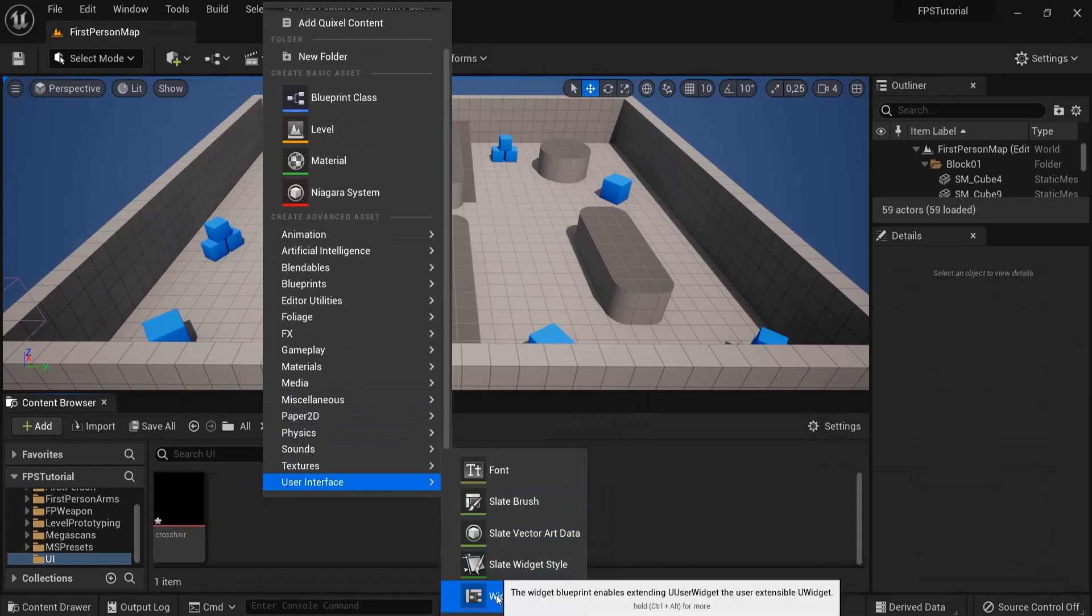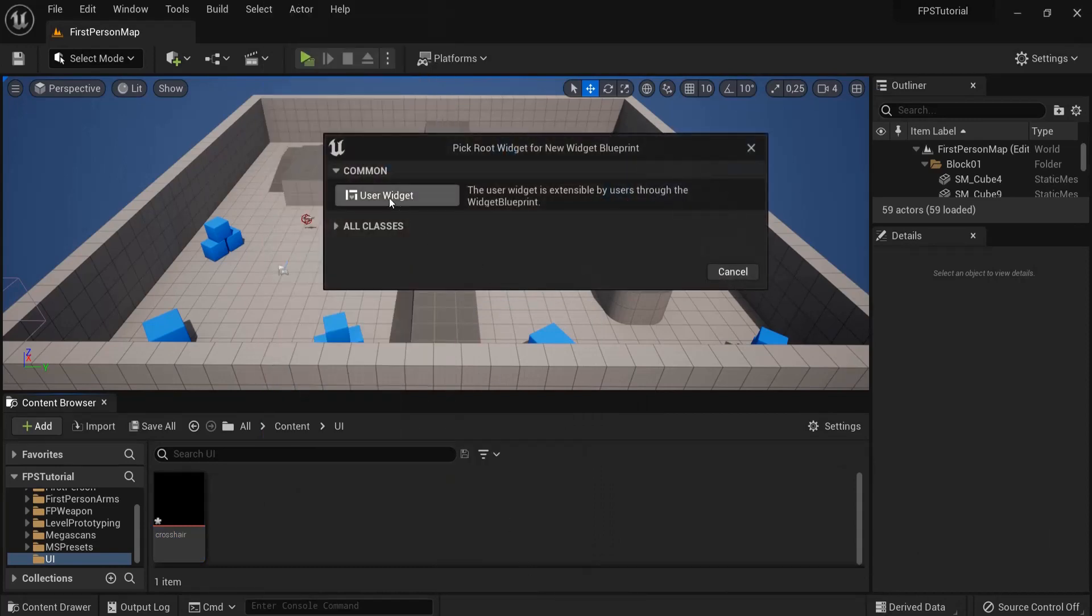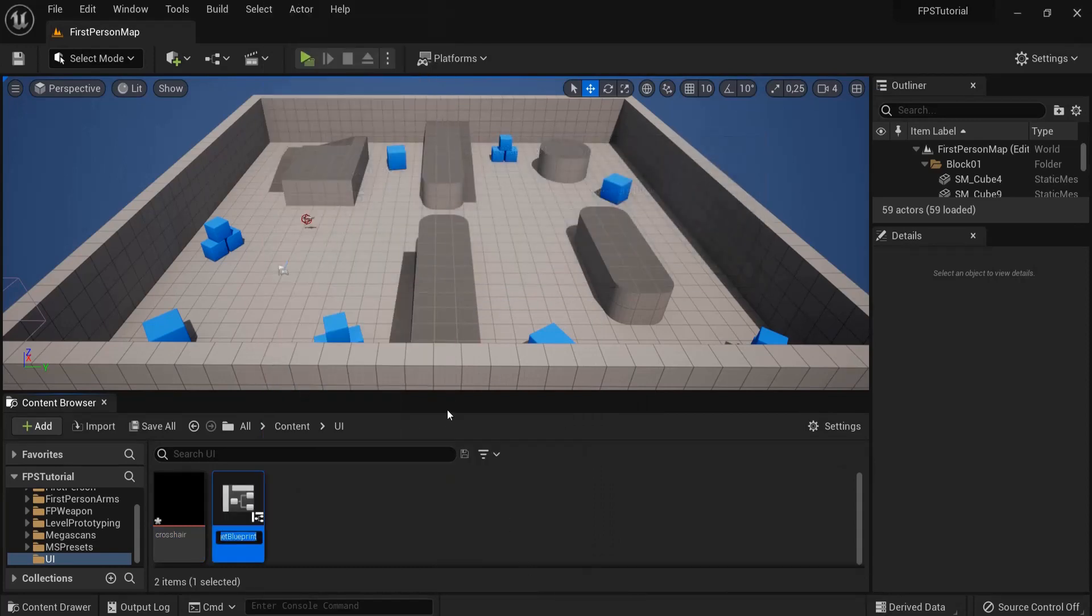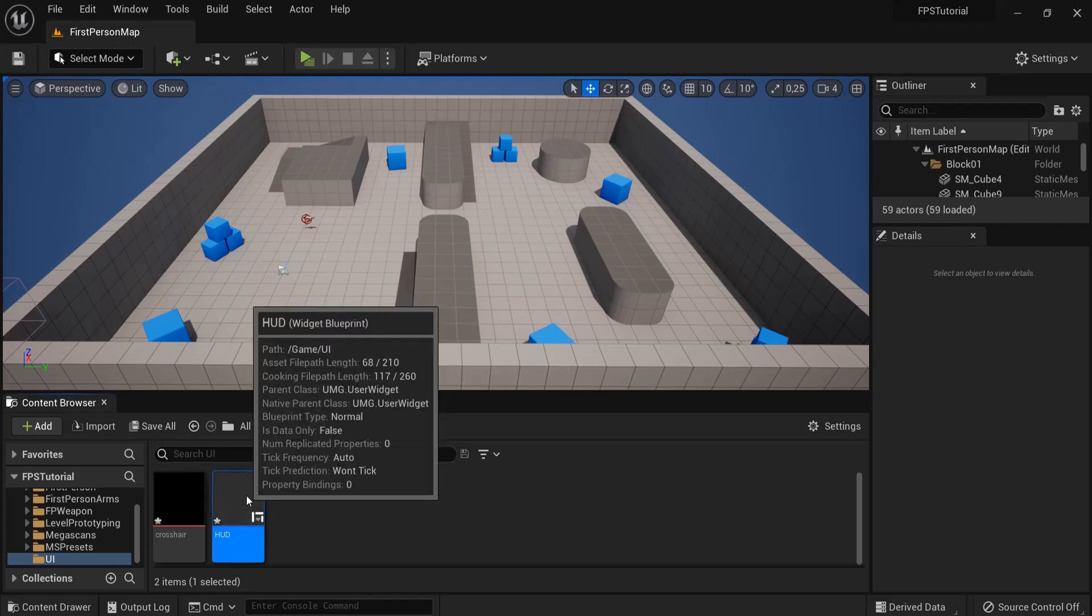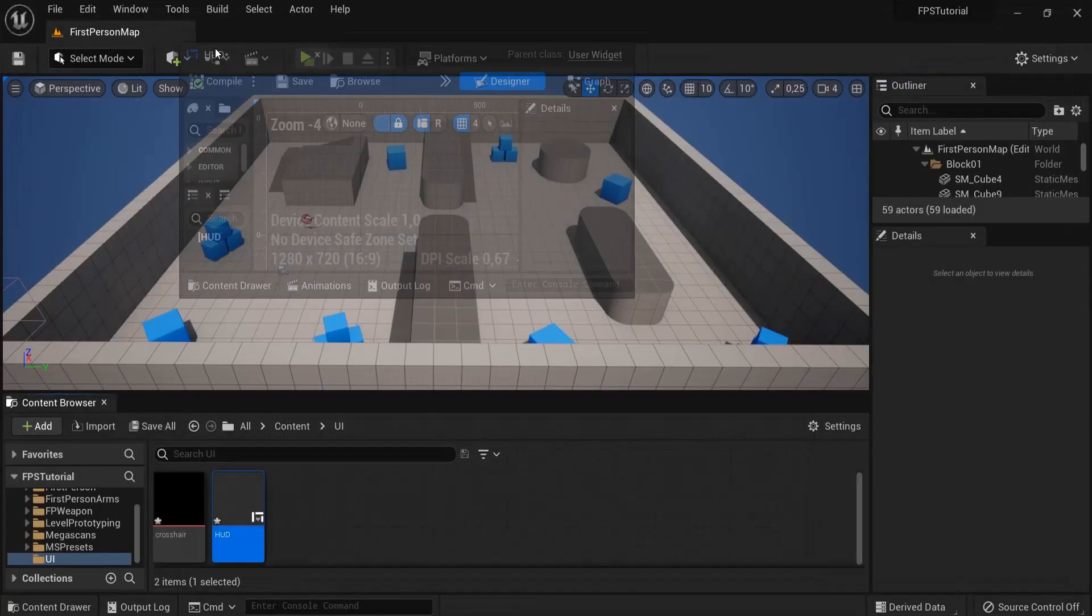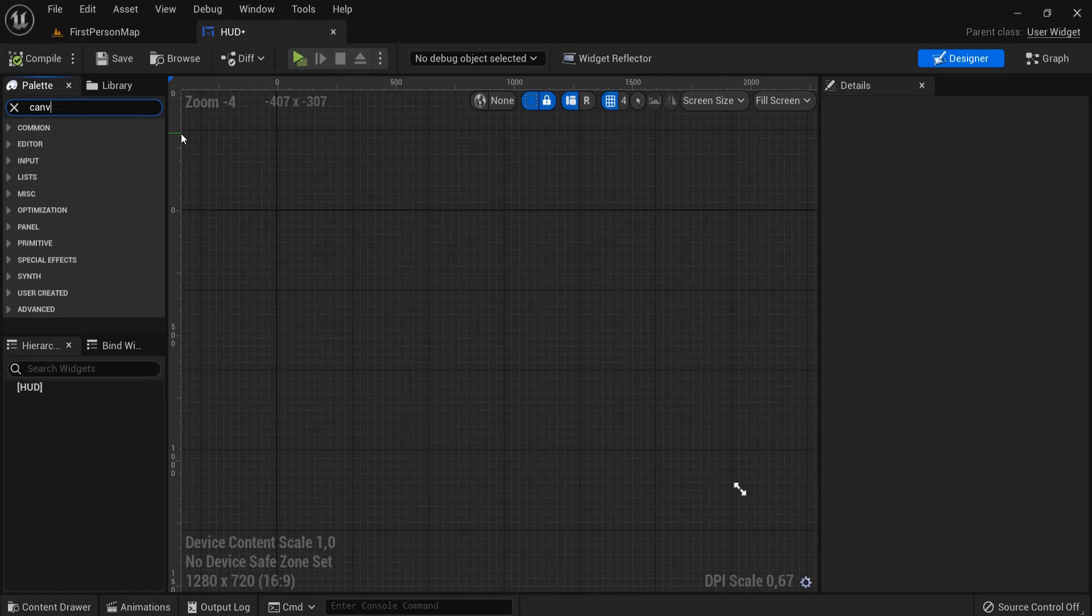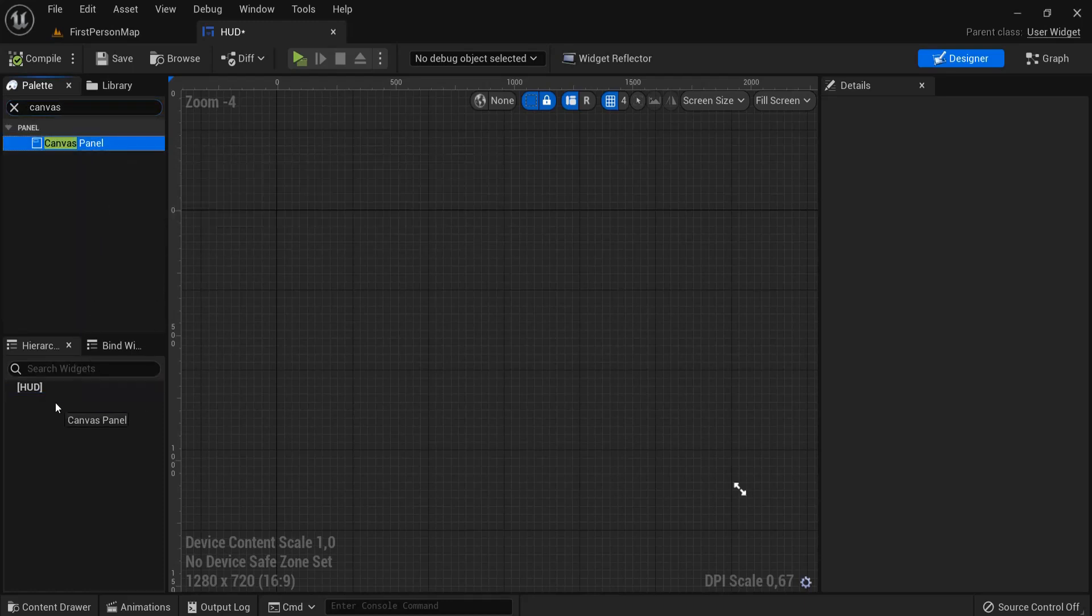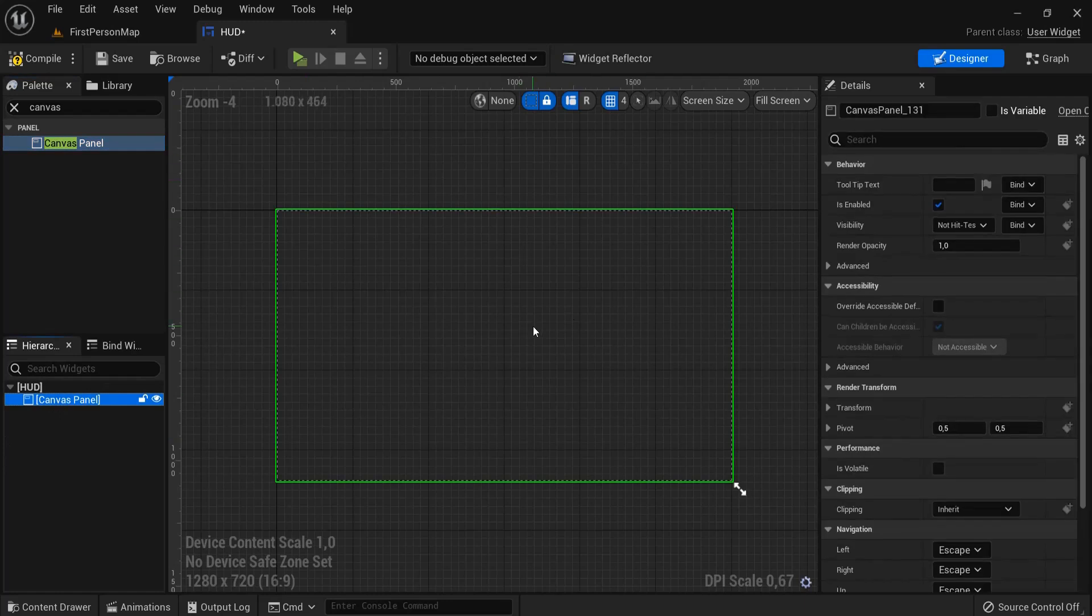Let's right click, go here to User Interface and create a widget blueprint. Use a widget and let's name this one HUD. Okay, open up the HUD. I like to dock my window right here. Then we are going to look for Canvas Panel. Let's drag in the Canvas Panel on the HUD so we can see the screen we already had in Unreal Engine 4.